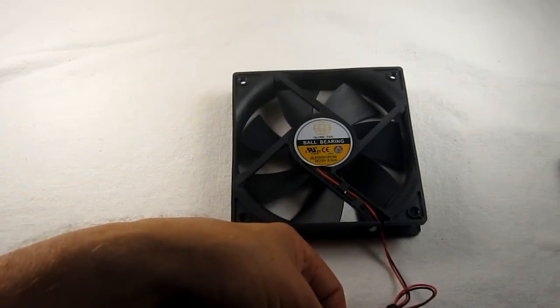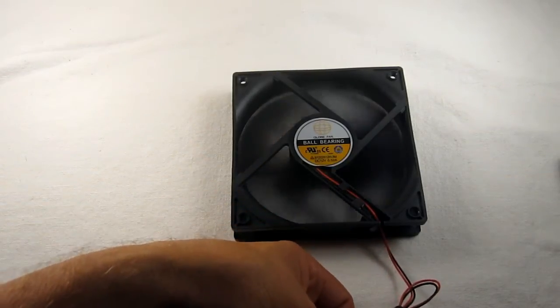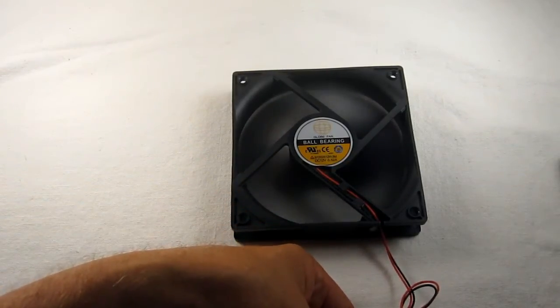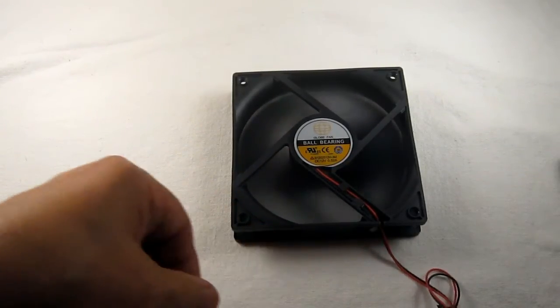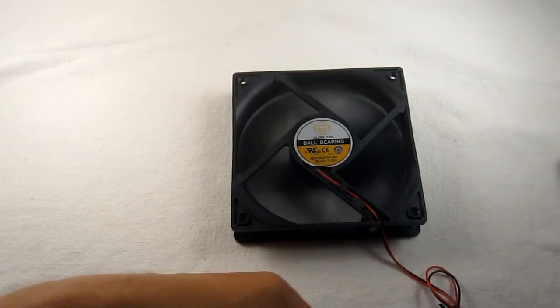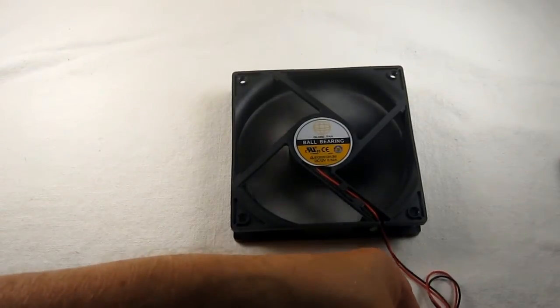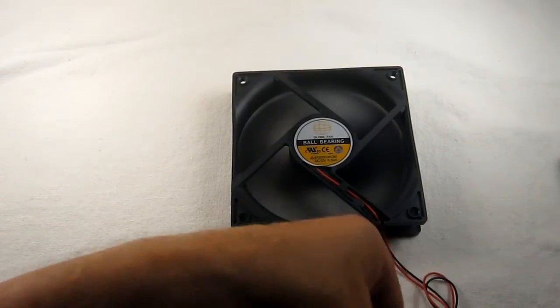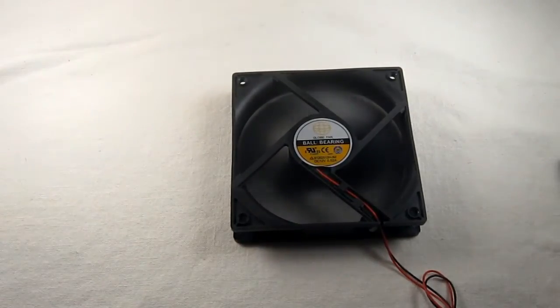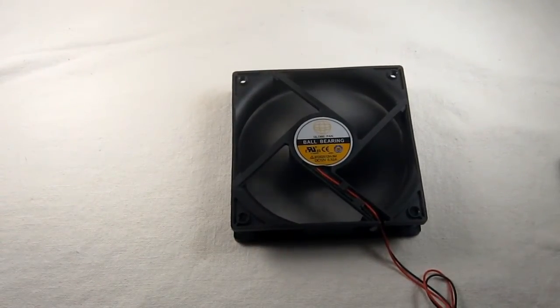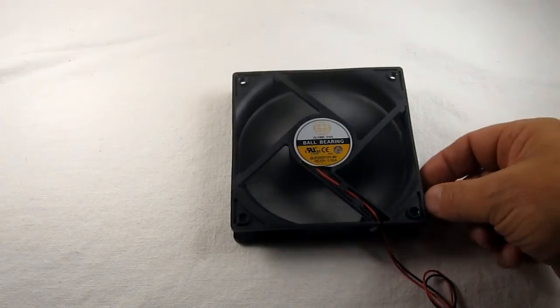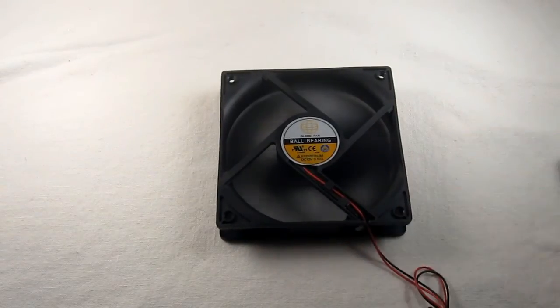So we're going to plug this in right now to a 12 volt source. And that is at full speed.